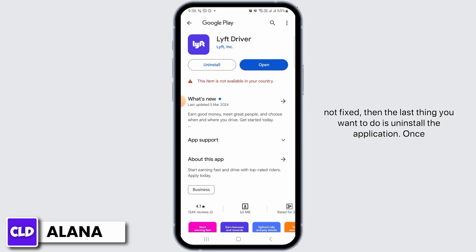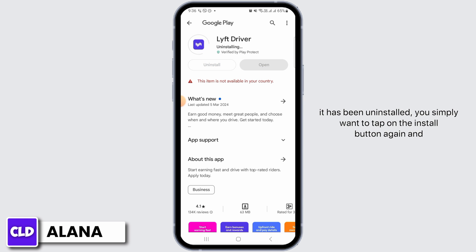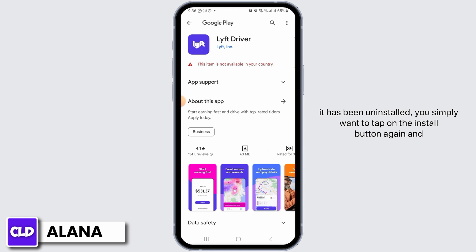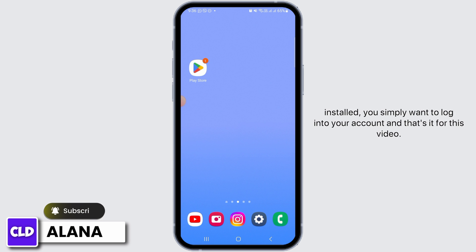Once the app has been uninstalled, you simply want to tap on the install button again and then download the fresh version of the Lyft driver application. Once it has been installed, you simply want to log into your account.